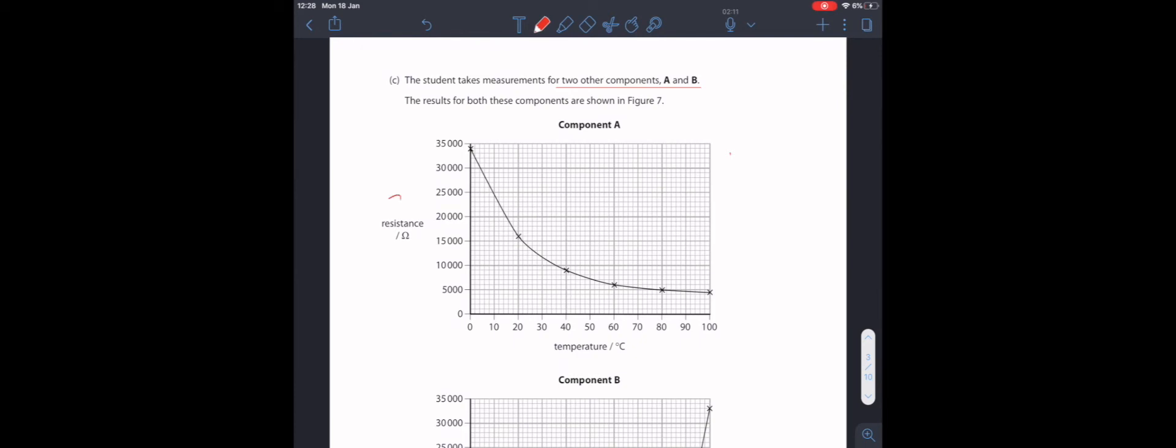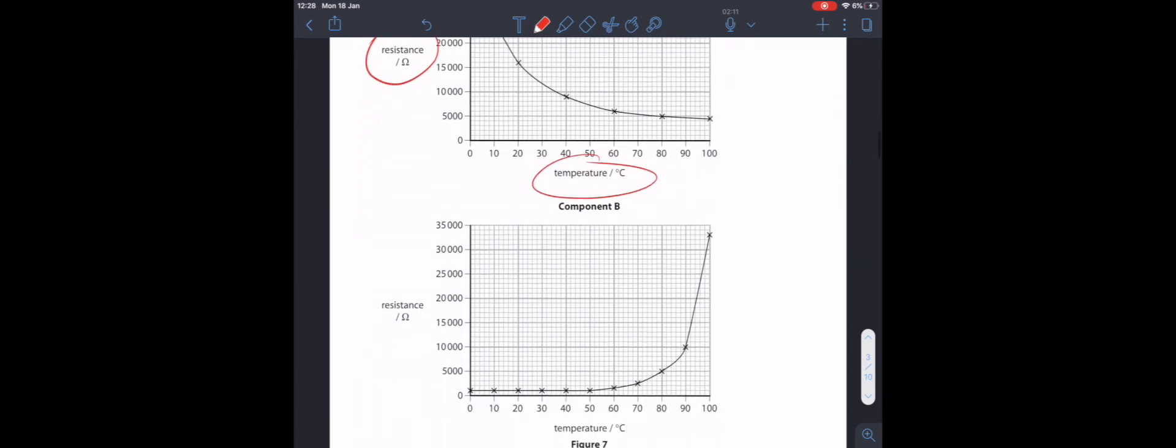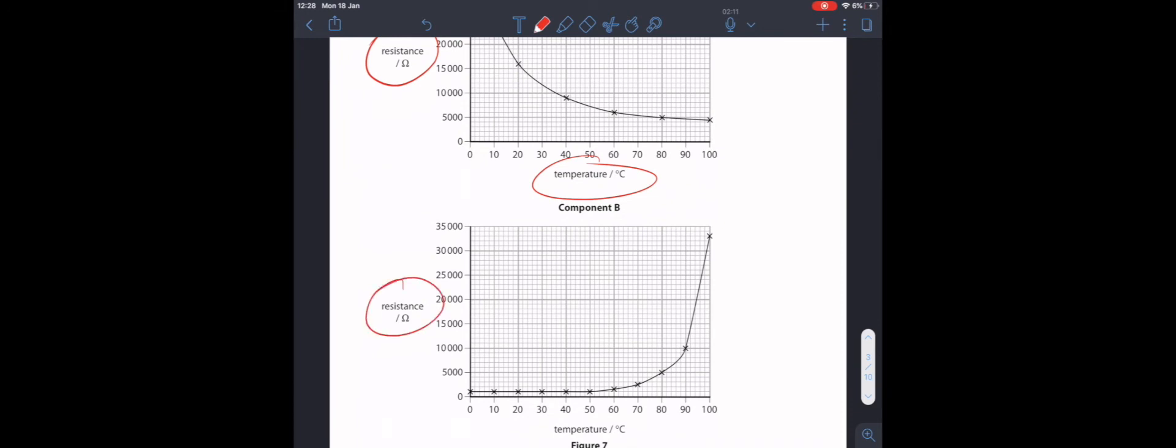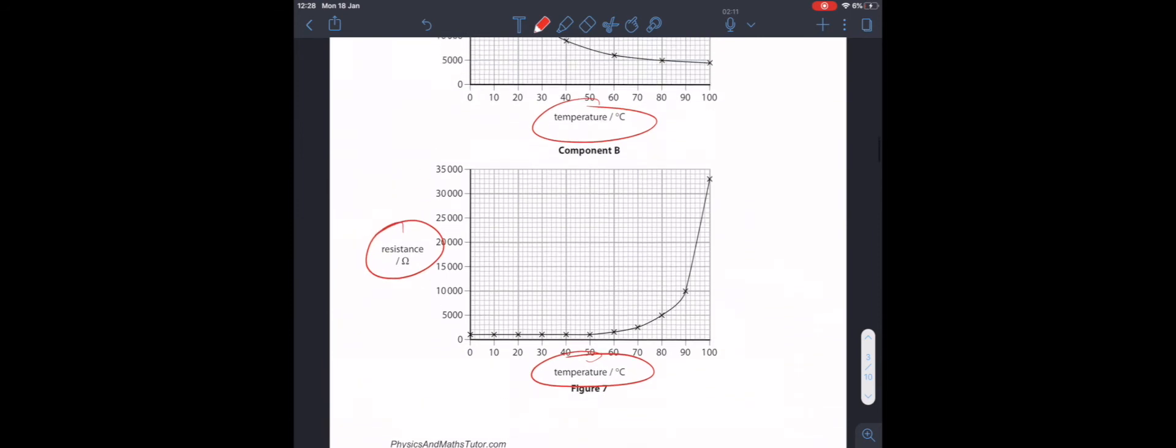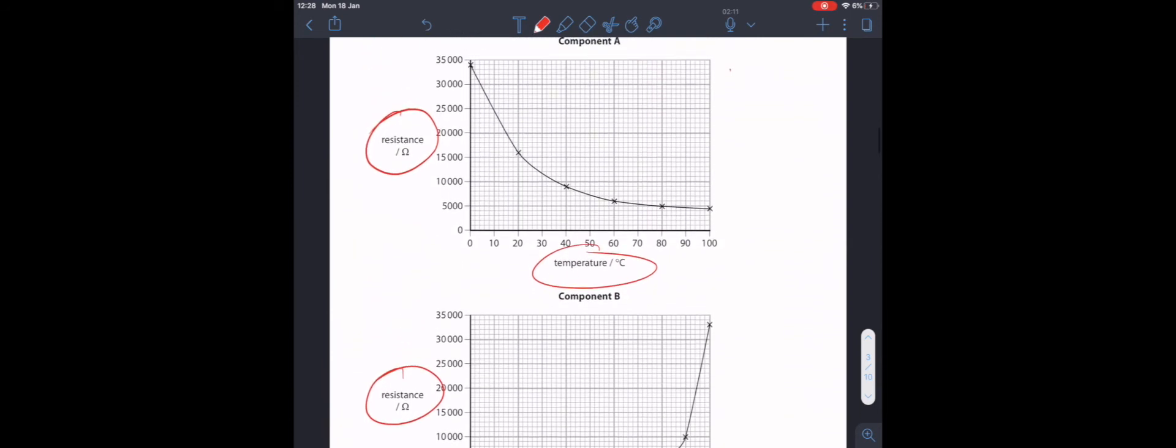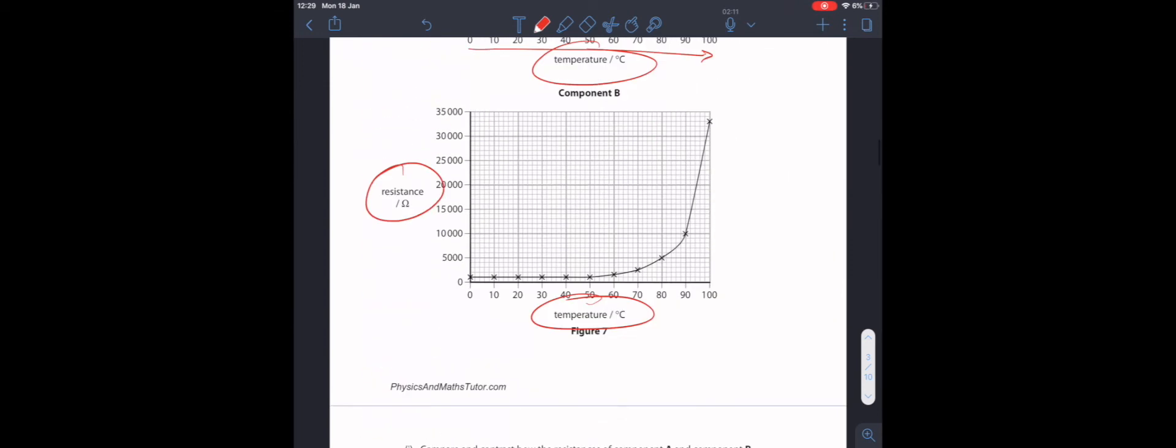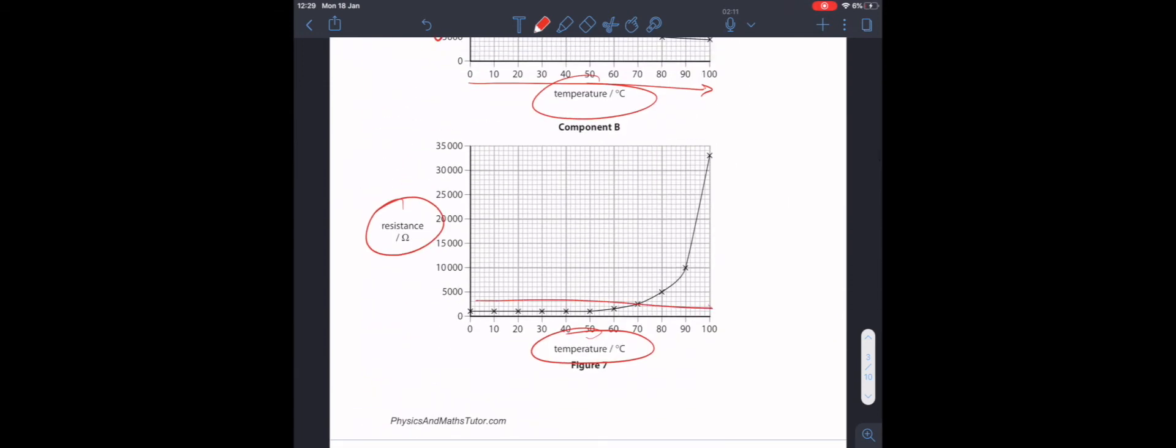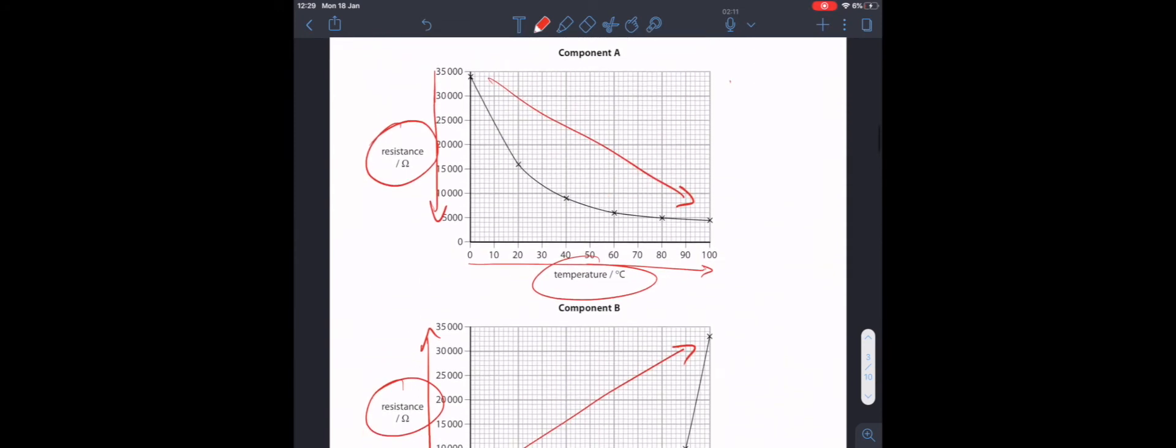The student takes measurements for two other components, A and B. The results of both of these components are shown in figure 7. We have resistance on the y-axis, and temperature on the x-axis in both cases. Compare and contrast how the resistances of component A and component B vary with temperature. We can see that for component A, as temperature increases, the resistance decreases. For component B, we can see that as temperature increases, resistance increases. But it's not a directly proportional or linear relationship.